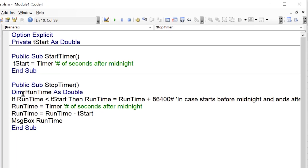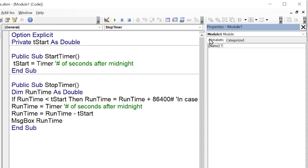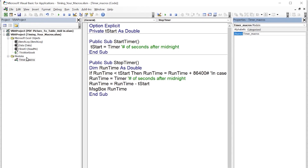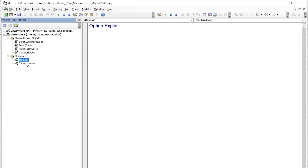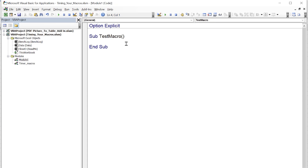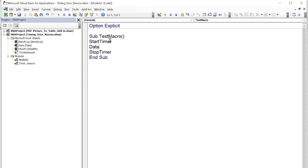Now I'll name this module 'Timer Macros' so you can drag it into any workbook. Then I'll insert another module and write a simple test macro. In Sub TestMacro, I call StartTimer at the beginning and StopTimer at the end. In between, I write something simple: dataSheet.Range("A2:A100").Value = "test".